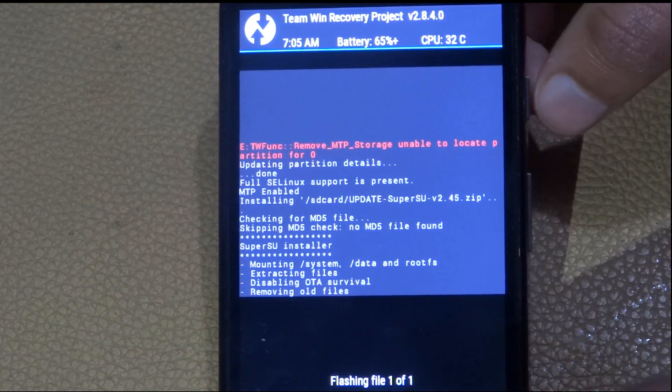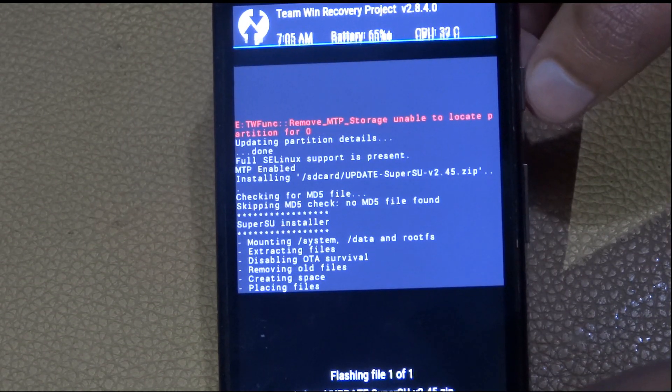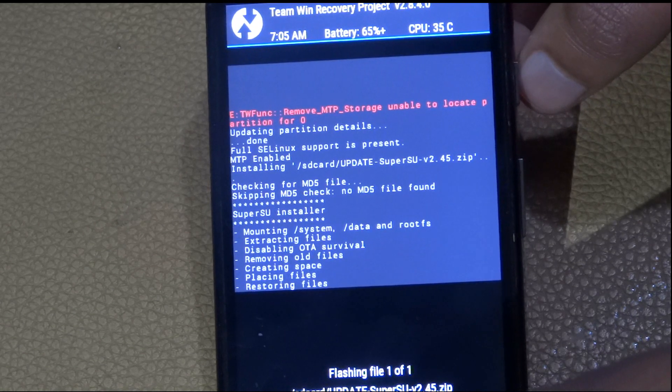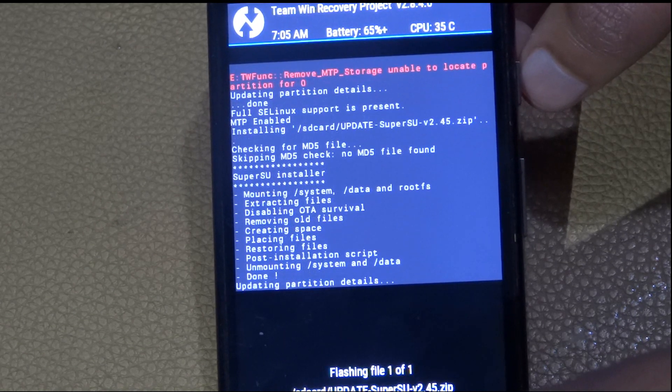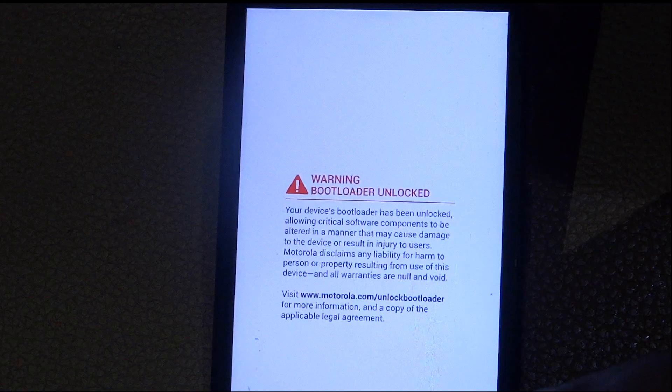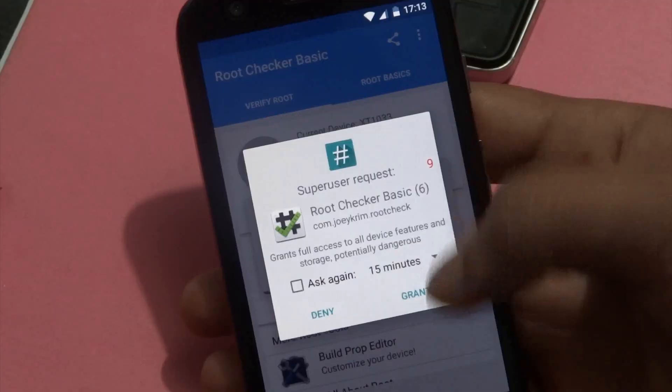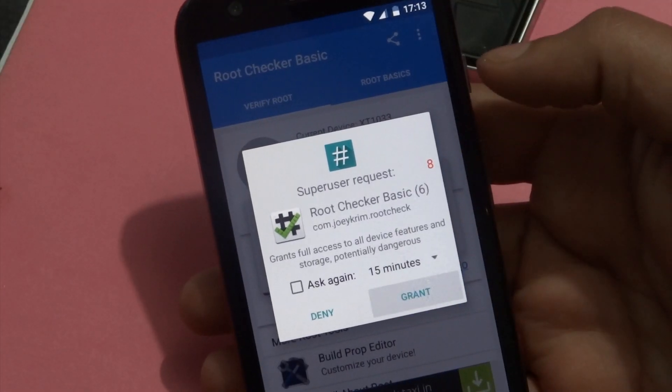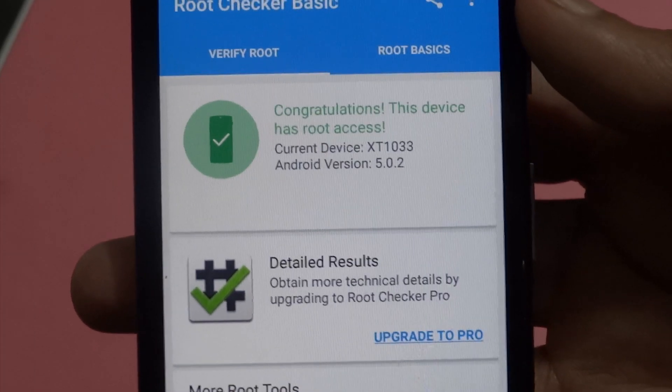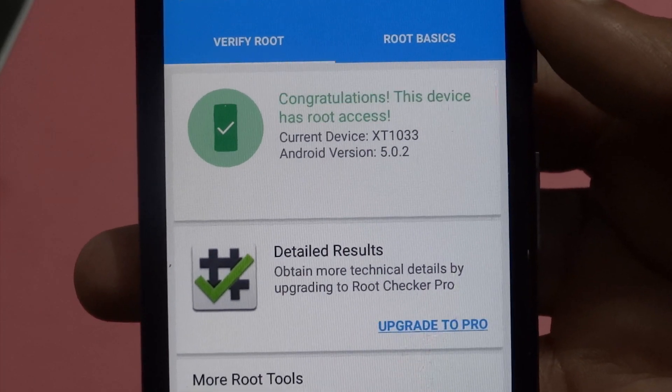As I said in the earlier video, to make sure you install the SE Linux mode changer app and set it to permissive so you can really enjoy the root and install apps like Viper Audio, BusyBox, Titanium Backup and all that stuff. This method works for both the Moto G 2013 and 2014 editions.